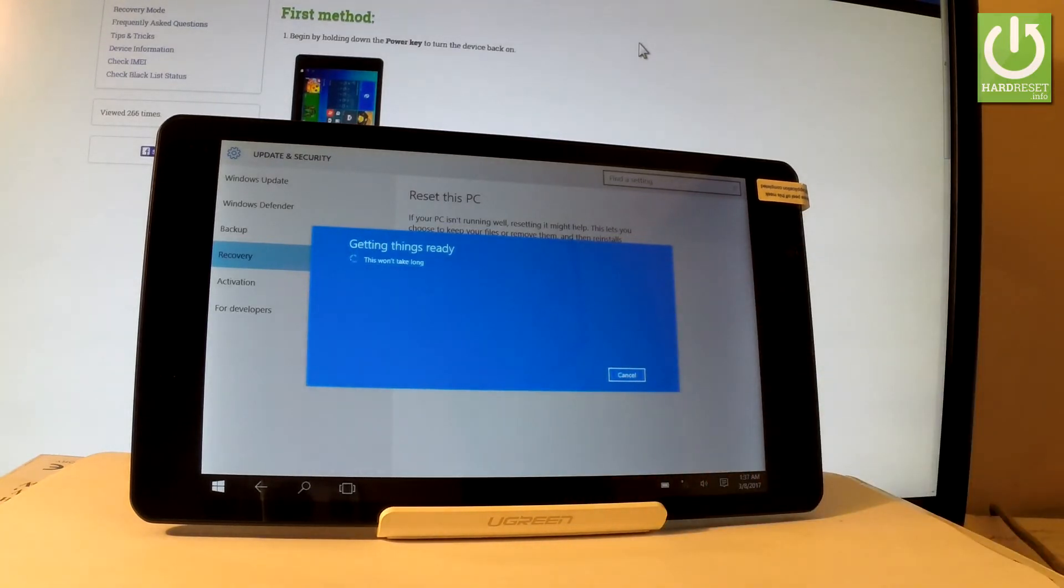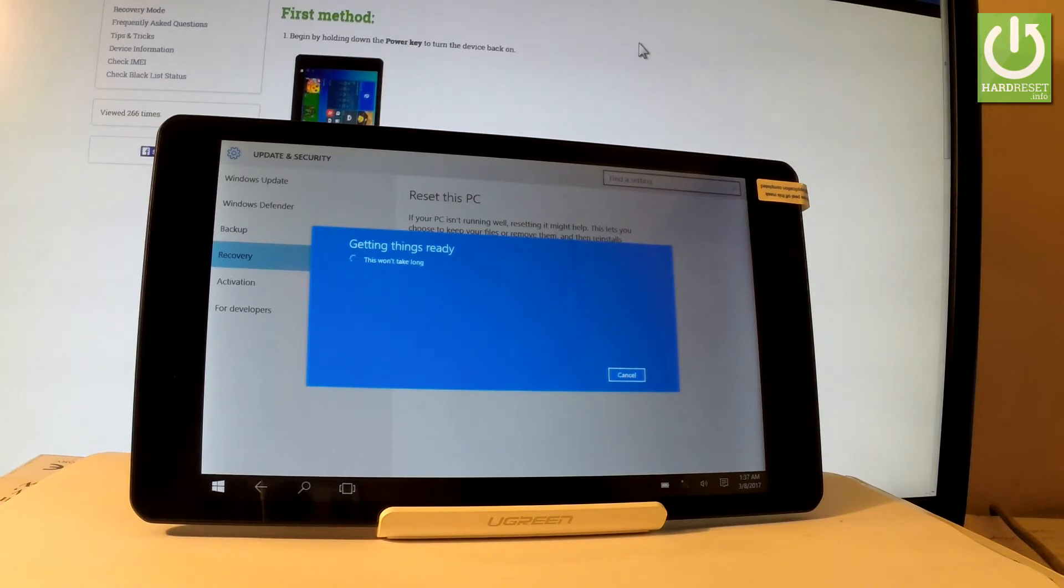Now the device is getting things ready. Let's wait a few seconds. The tablet is preparing the operation.